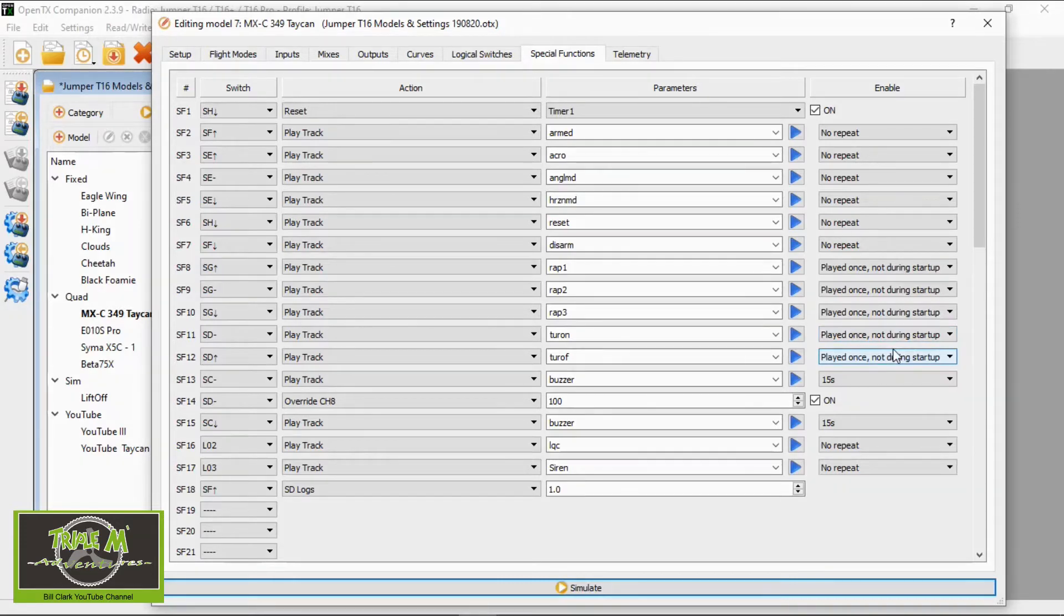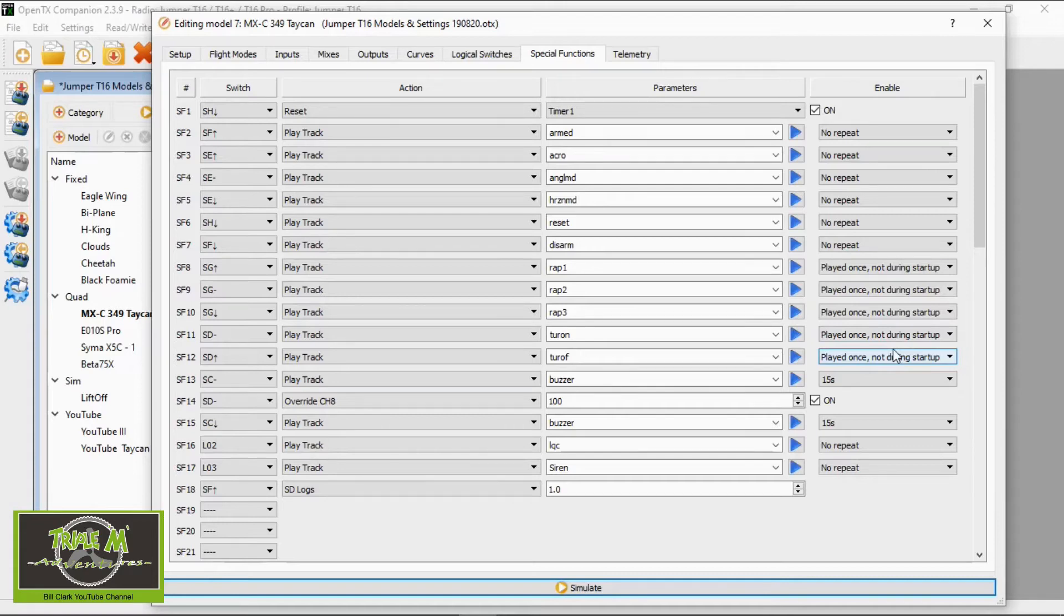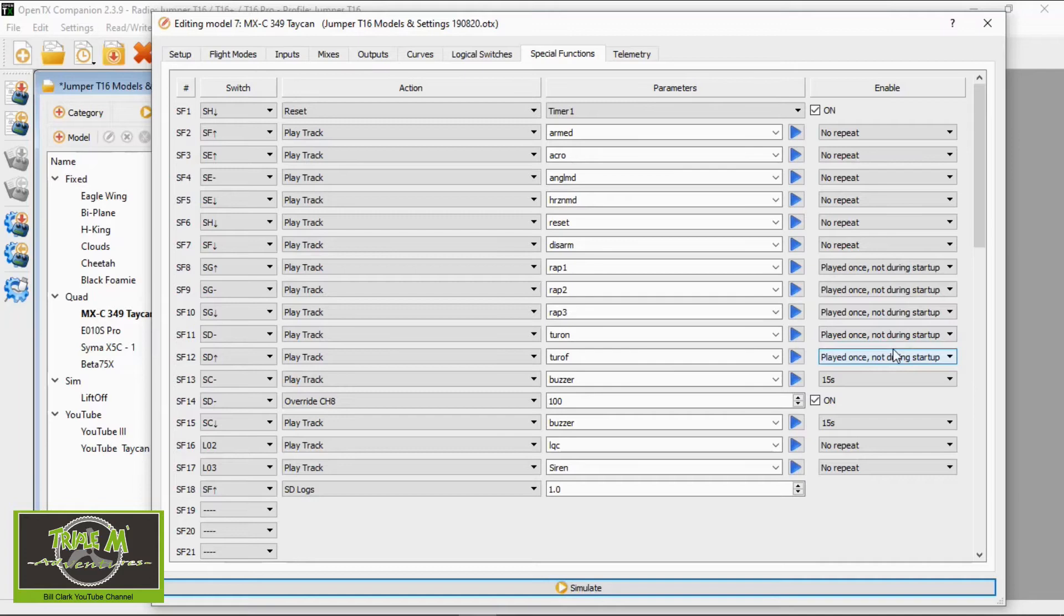If you now look at special function 14, we need to add this special function to override channel 8 so that when the switch is in the mid position the range goes to over 2000, in other words full throw, effectively making a three position switch into a two position switch. That's basically it.